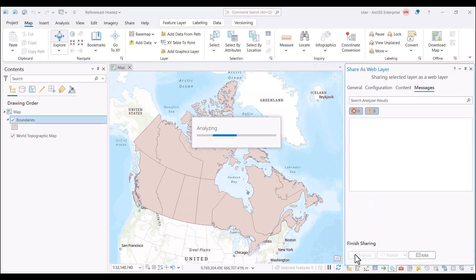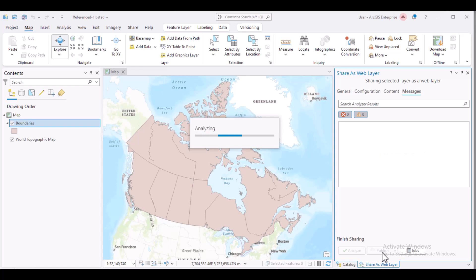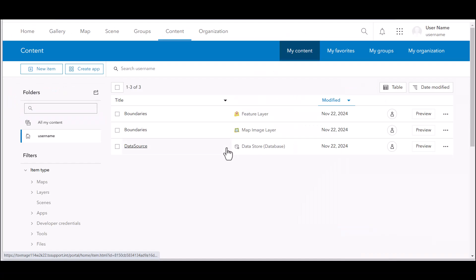Analyze again, no errors, so we can publish. Now that the layer is published, any changes we make to the data in ArcGIS Portal will be present within the source database.